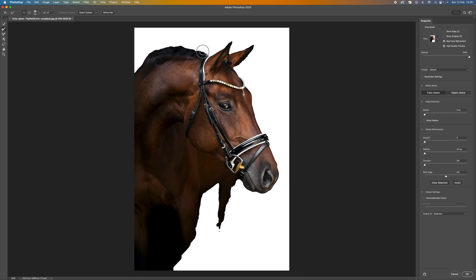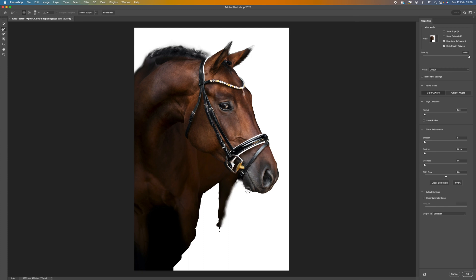You can use the Refine Edge tool, which is the second brush down. Just go over some of the hair and you can see that's going to give us a little bit better selection. Go around the edges and use the bracket keys to make the brush smaller to get a better selection. Take your time with it — you can see I'm just getting all the hair coming on the nose.